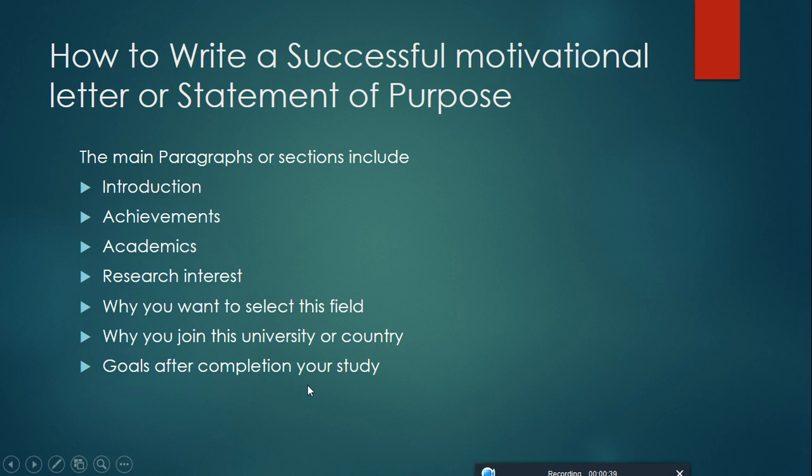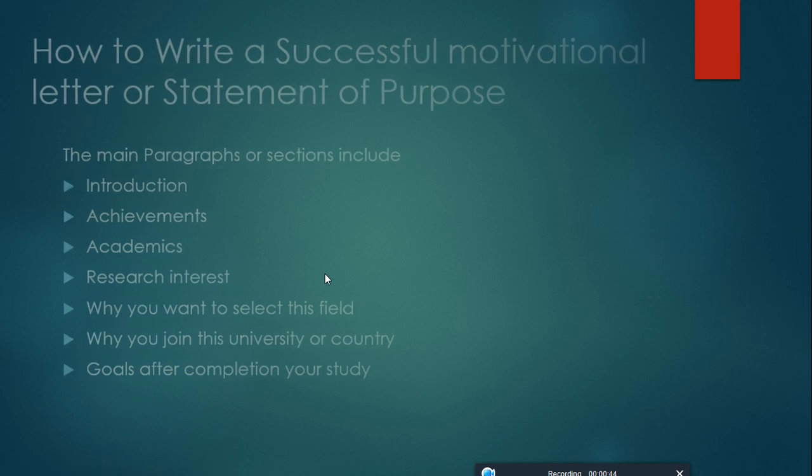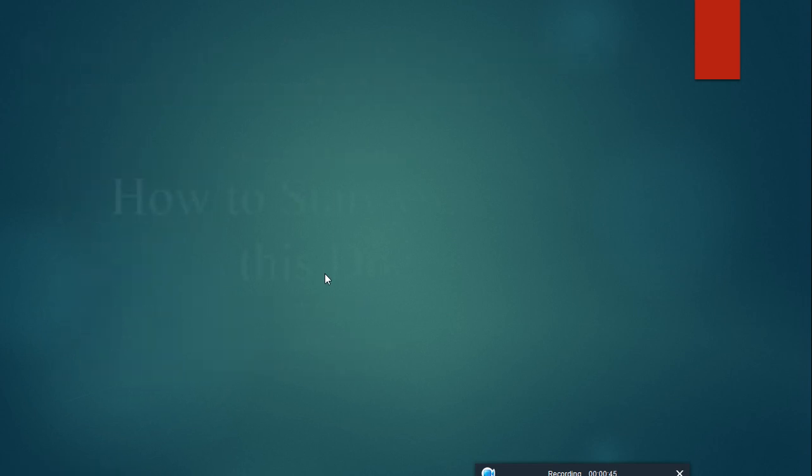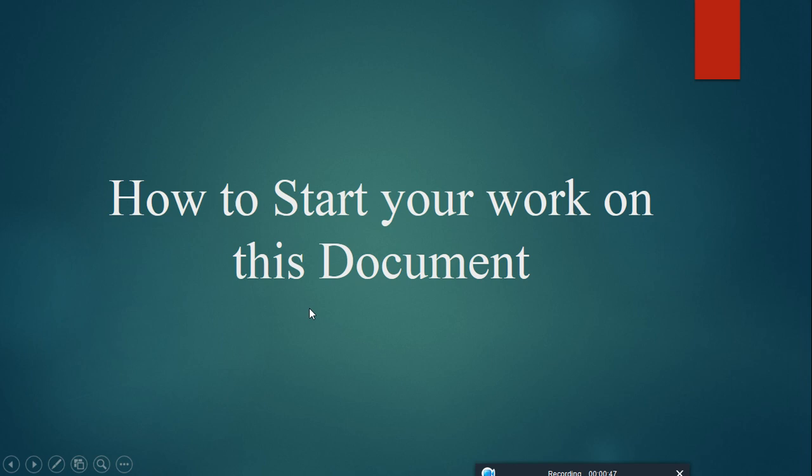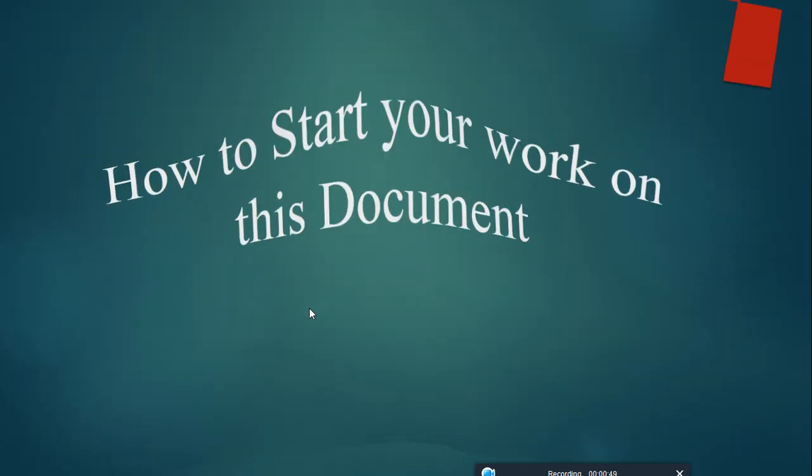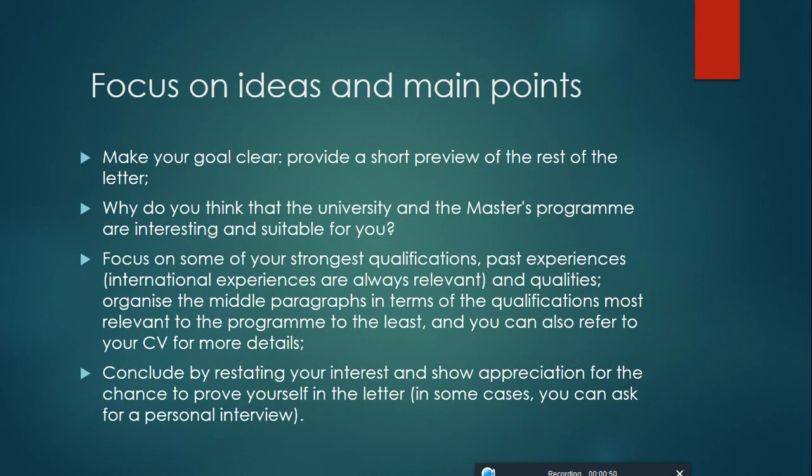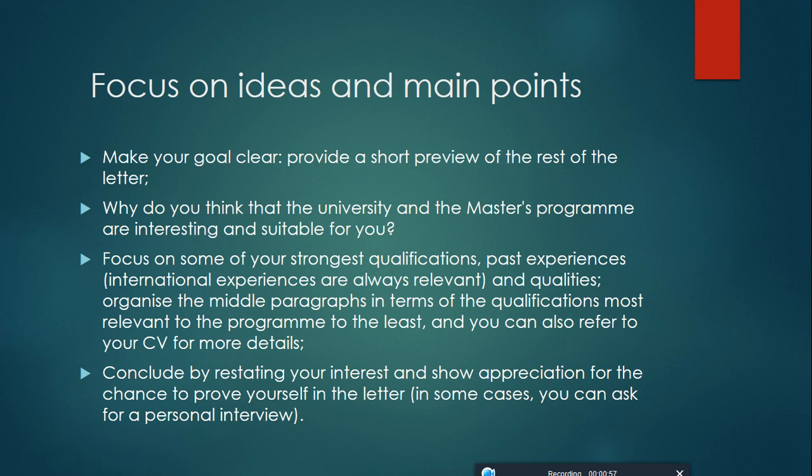How to start your work on these documents? First of all, focus on ideas and main points. Make your goals clear. It means provide a short preview of the rest of your letter.